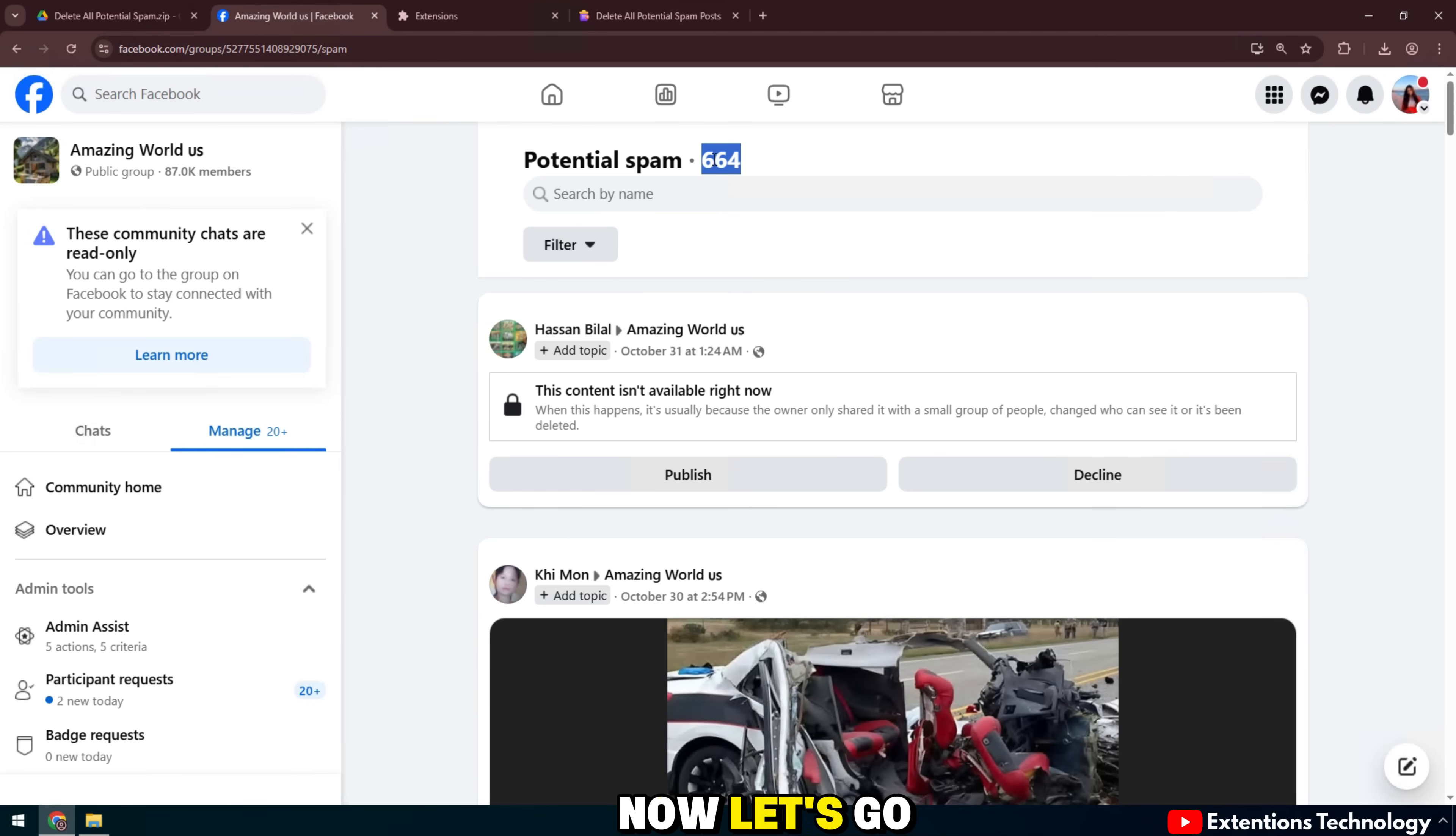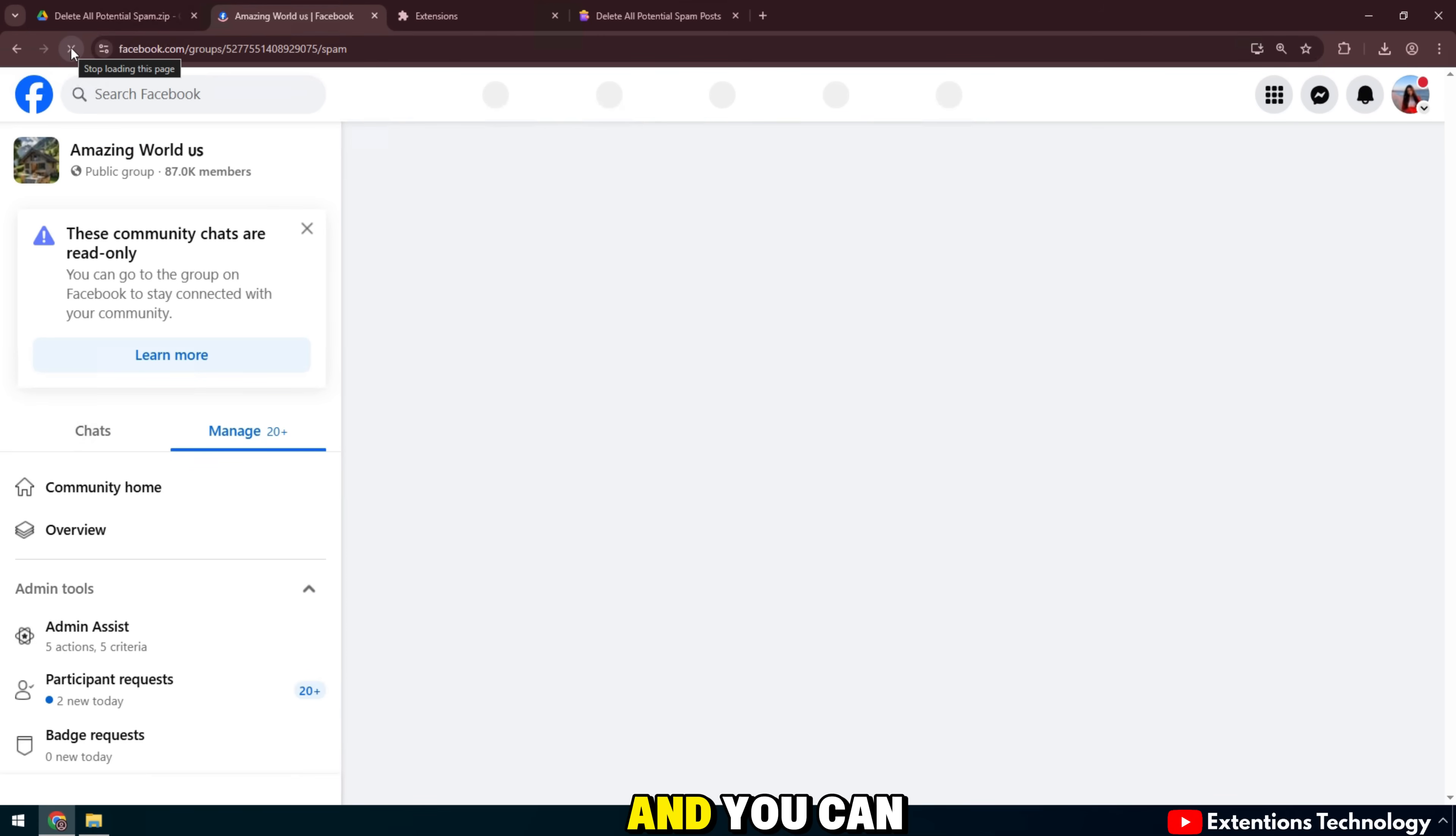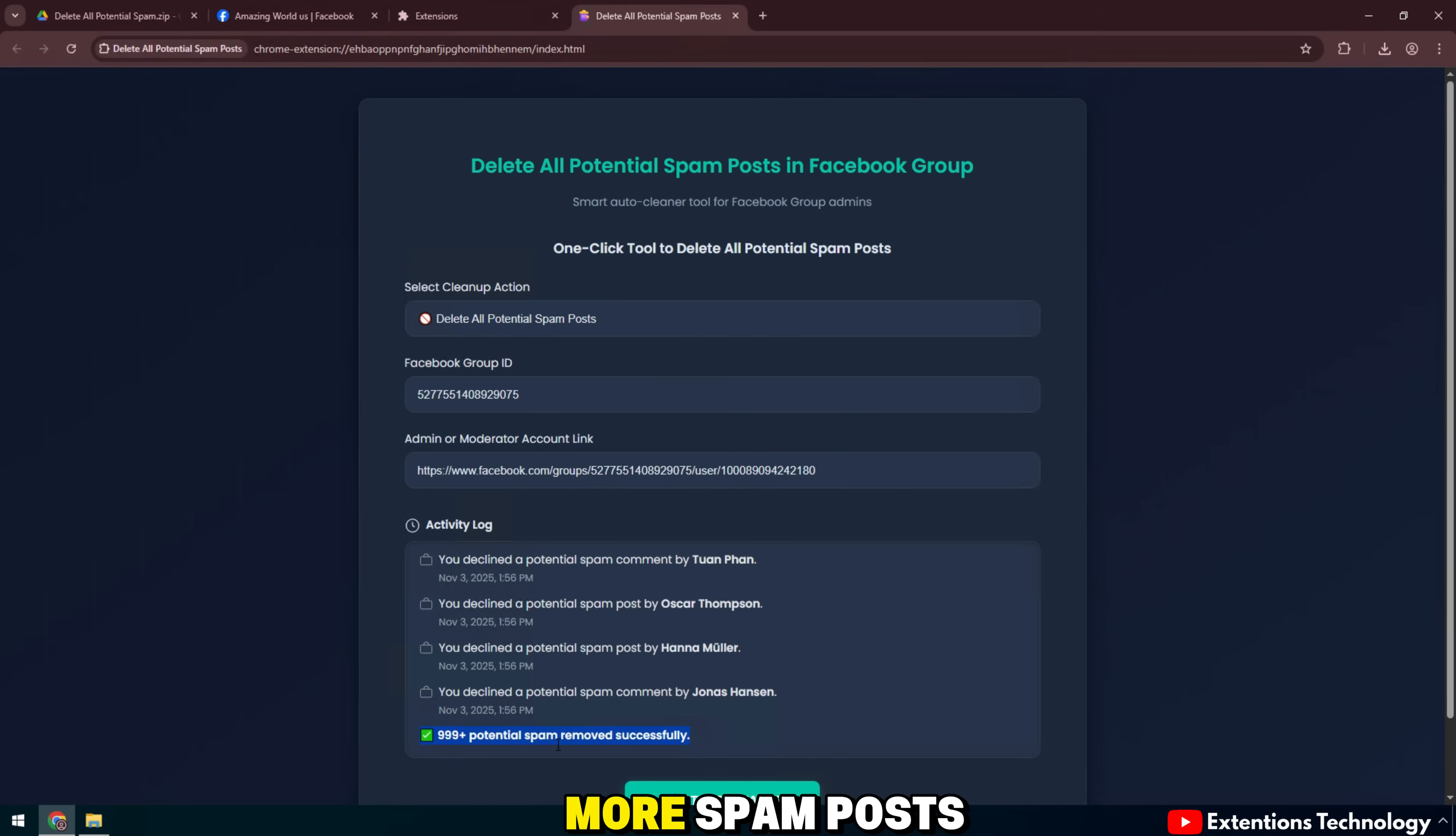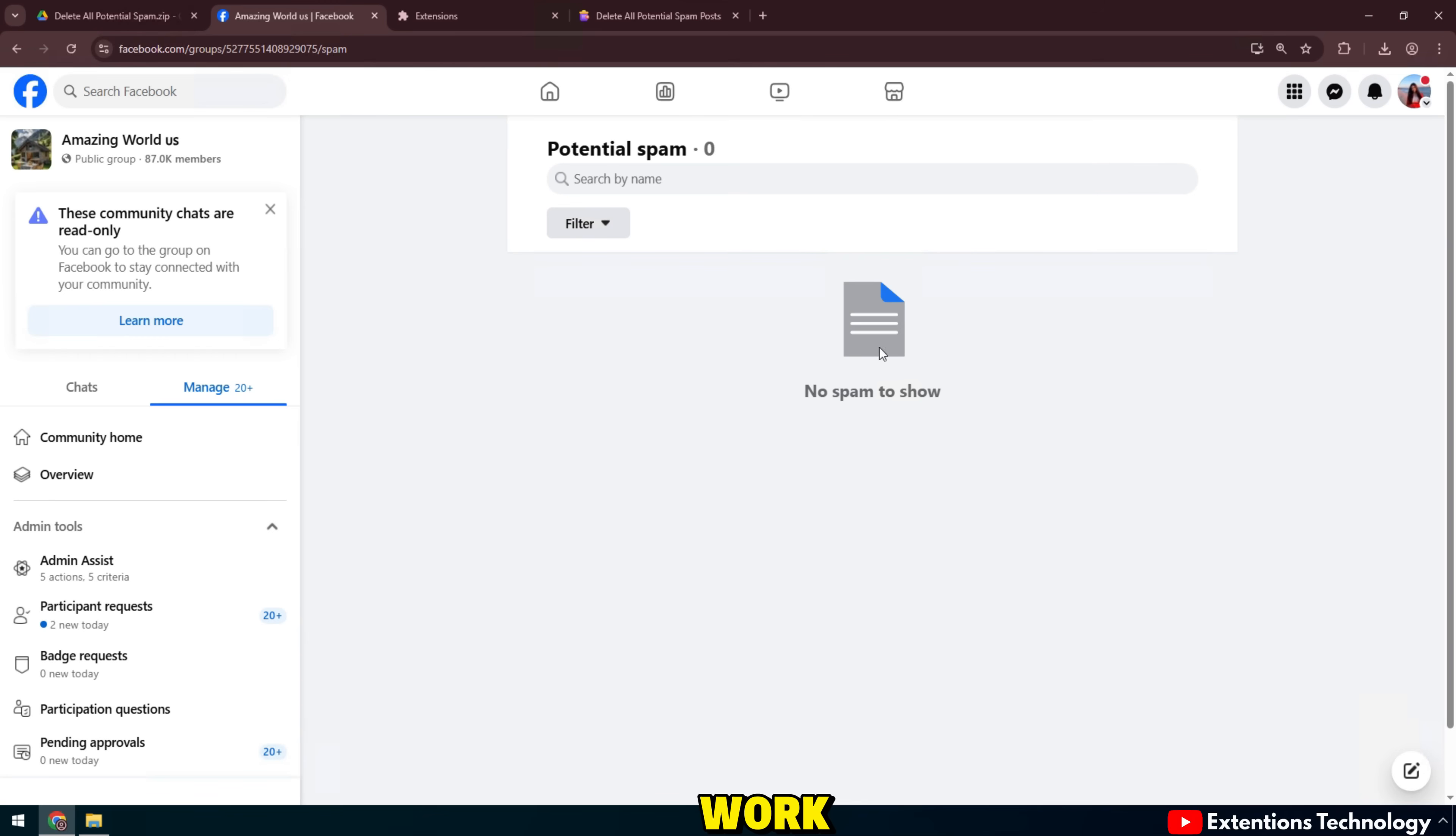Now let's go back to the Facebook group to check. Open admin tools, select potential spam posts, and you can clearly see that Facebook displays the words no spam to show. The group is now clean, with no more spam posts. The process only takes a few minutes, but saves you hours of manual work.